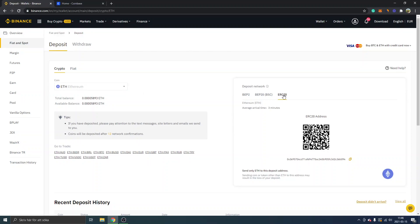Look for Deposit on the same row as Ethereum. Now you can see the crypto is ETH and the deposit network should be ERC20. This is your ERC20 address. You can see it says "Send only Ethereum to this deposit address." This is very important — you have to send ETH and it has to be ERC20.